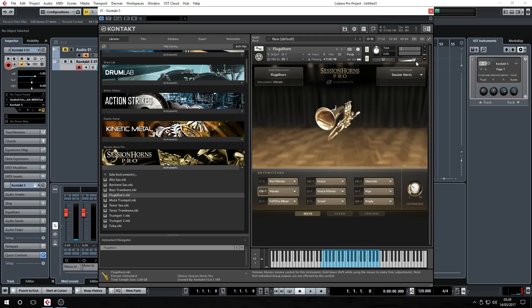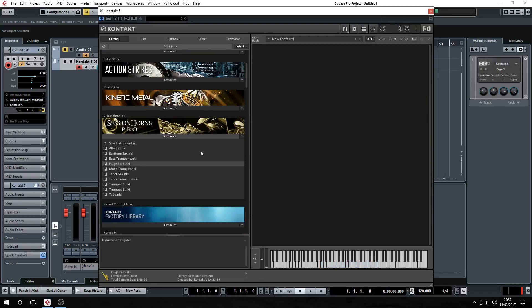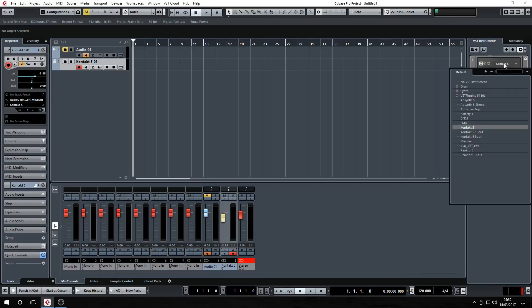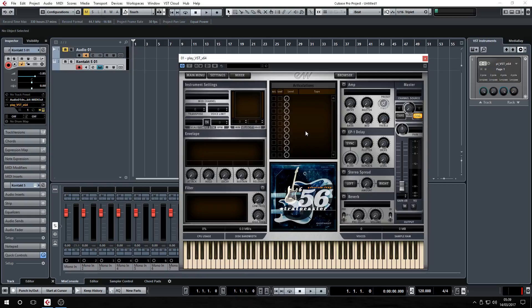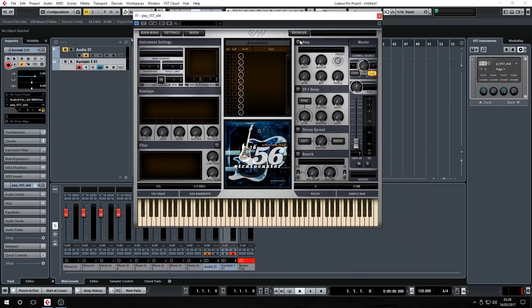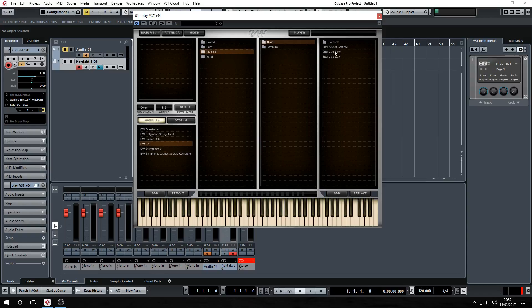You can enable vibrato and bends and stuff. I'll load up a string patch — actually I'll load up Play, just to show something else working in it. Let me try the Far East section — plucked — India plucked sitar, live sitar one.